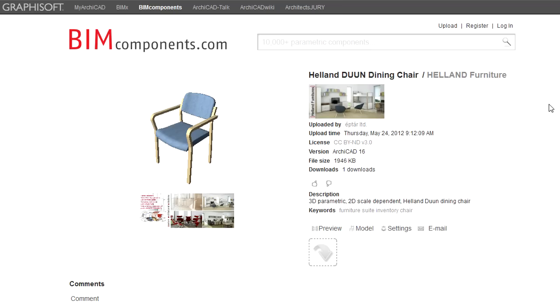On the page of any object on the BIM Components portal, the Object Viewer window lets you view the selected object. There are many viewing options available.